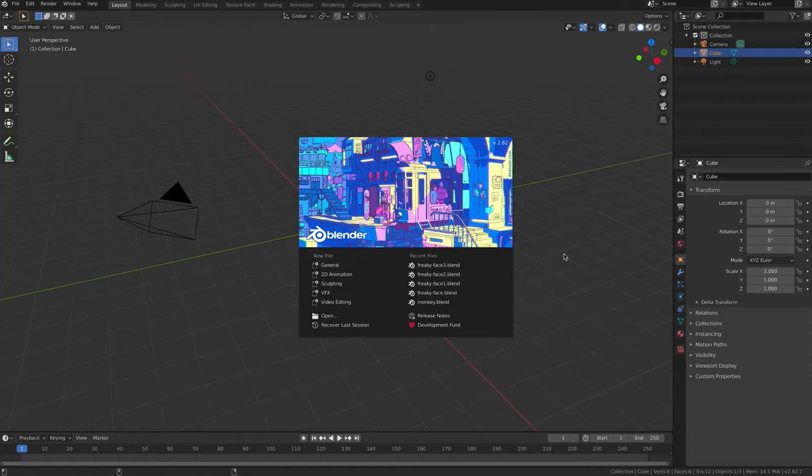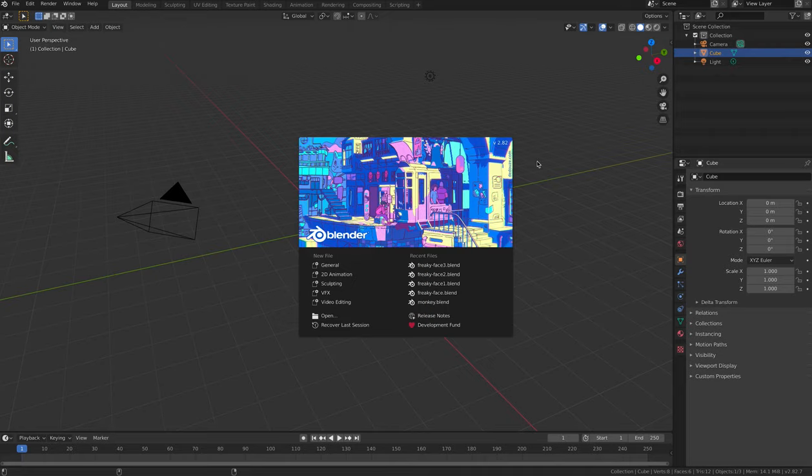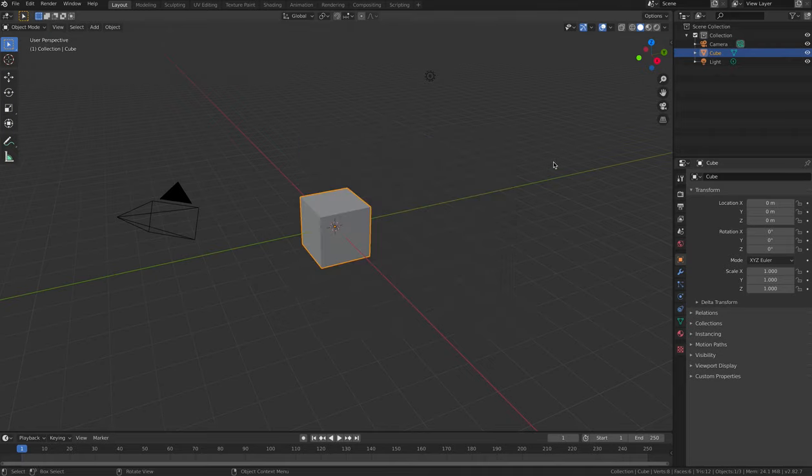Hello and welcome to the next tutorial, tutorial 9, in which we're going to look at how to create 3D text in Blender.